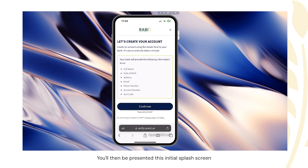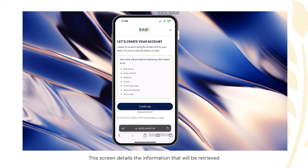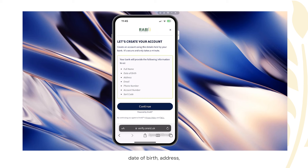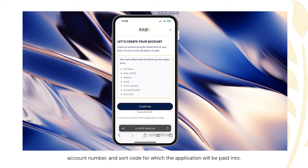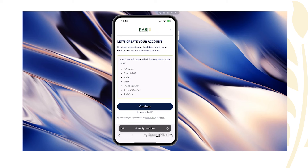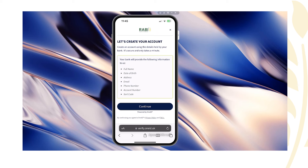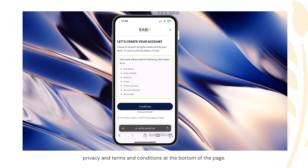You'll then be presented with the initial splash screen for the OneID integration, with the ABI logo at the top. This screen details the information that will be retrieved from your mobile banking app. This includes your full name, date of birth, address, email address, contact number, along with the relevant bank account number and sort code for which the application will be paid into. Please note that no bank balance information or transaction history is retrieved. You'll also be able to view the OneID privacy and terms and conditions at the bottom of the page.